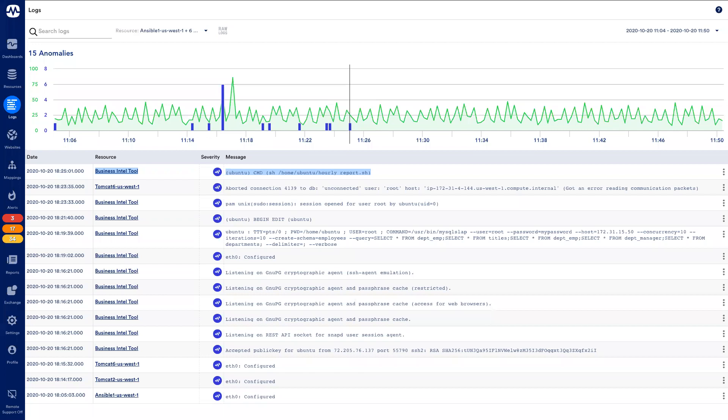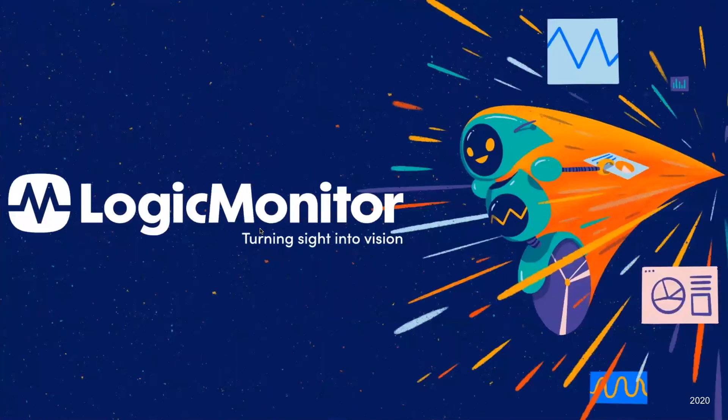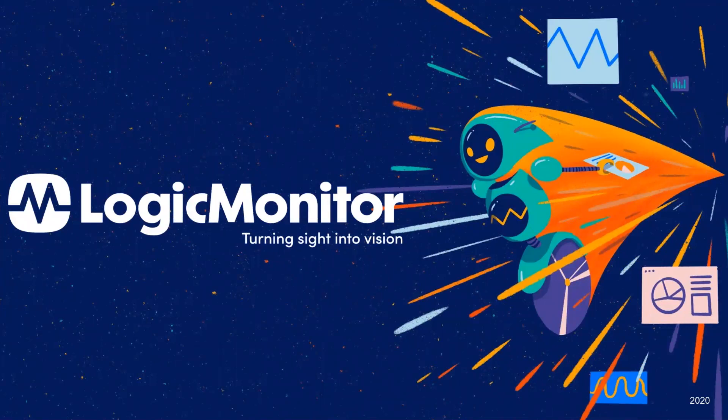In summary, LM Logs' ability to ingest logs from anywhere and fully integrate the log data with performance metrics speeds up troubleshooting workflows. This ultimately improves operational efficiency and service delivery. Check out our other demo videos to learn more about LM Logs' automated anomaly detection and correlation of log data to performance metrics alerts.